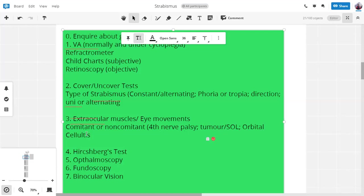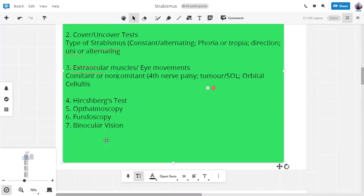In non-comitant squint, the deviation will be greater in one direction of gaze. That's good.